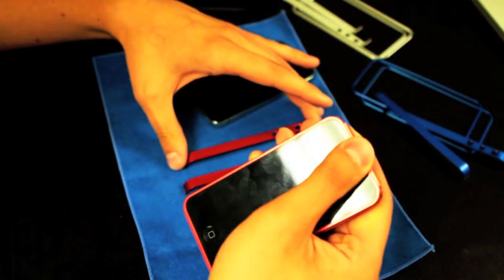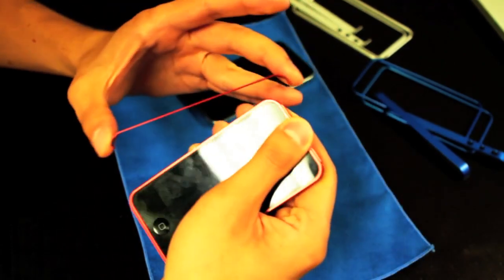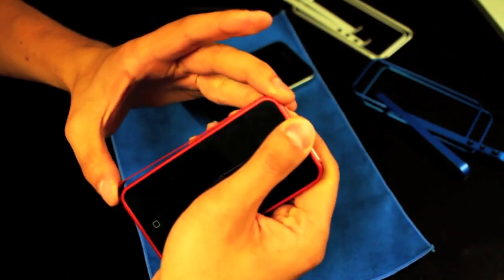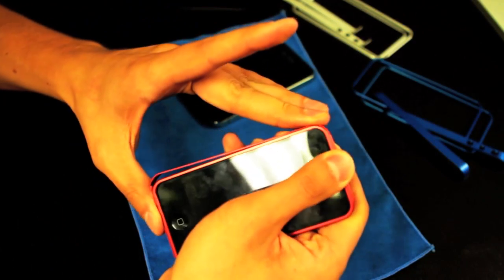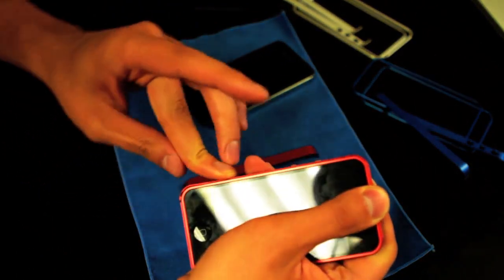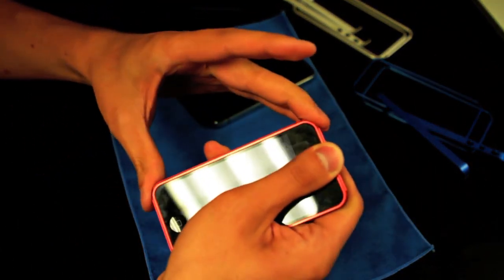To put the side pieces on, hold the phone with the faces on it, put the top latch of one of the side pieces in, and then guide the side piece down and push the bottom latches in.